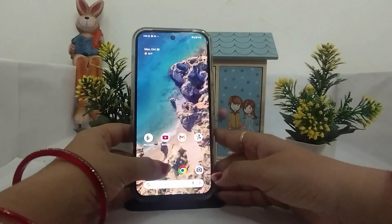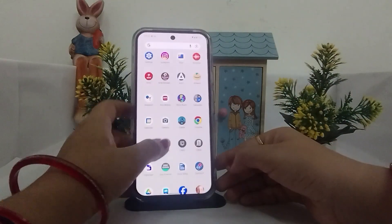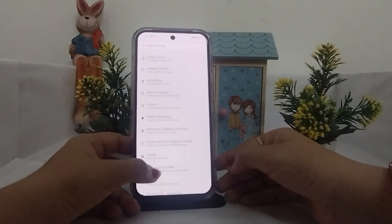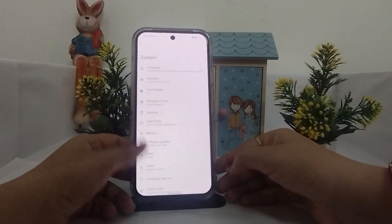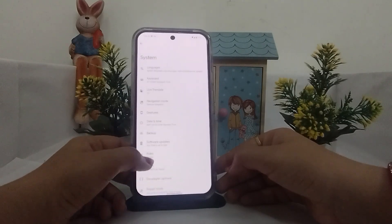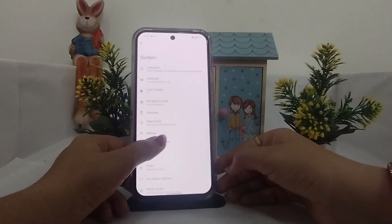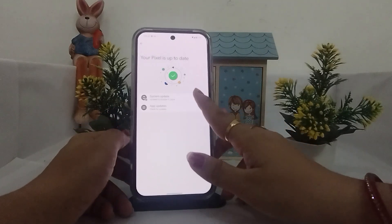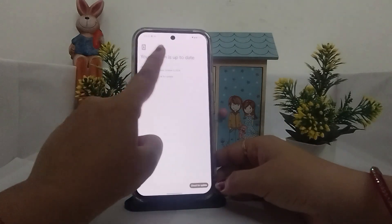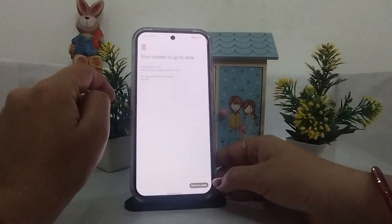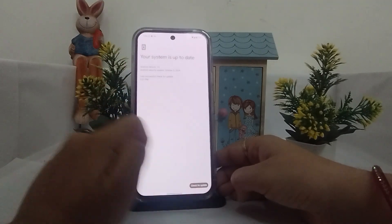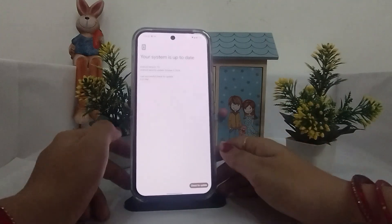To check for a software update, open Settings, go to System, scroll down to reset, select Software Updates, tap on System Update, and check that your system is up to date. If it's not, tap on 'Check for Update' and update your system if needed.